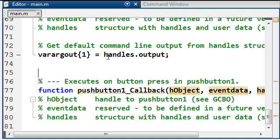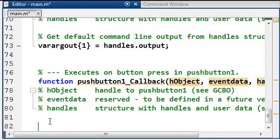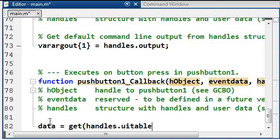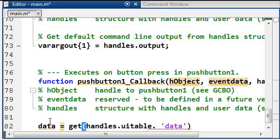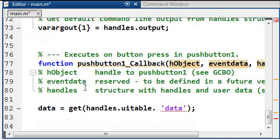If we come here, here is the pushbutton1 callback, and the first thing we're going to need to do is get the data out of the table. So I'm going to say data equals get handles.UITable, because that's the name of the table, and I'm going to get the field data.